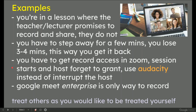Number three: you have to get recording access in Zoom as the session already starts, and you don't want to be the one who's going to interrupt the speaker or the host. And finally, number four, which I just found out — I am actually a paying basic G Suite customer. I thought that Google Meet allowed recording, but you actually have to have Google Meet Enterprise, because that's the only way to record.